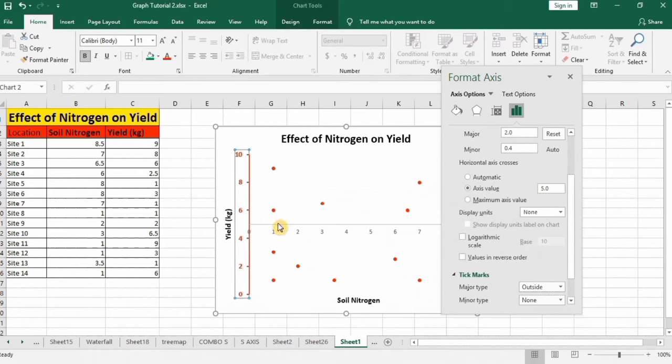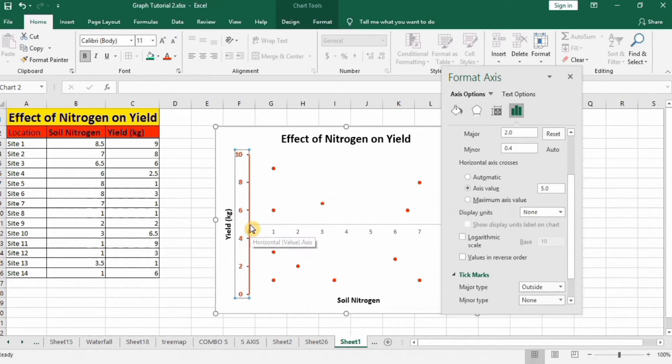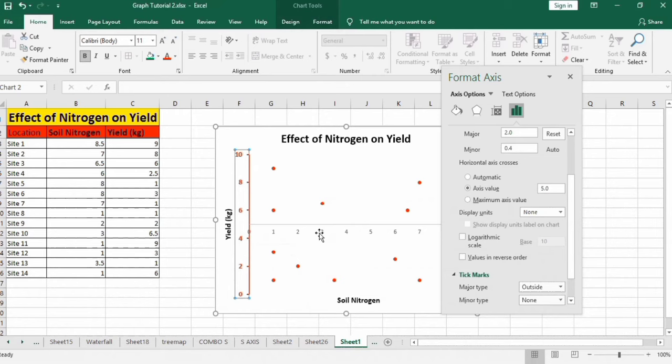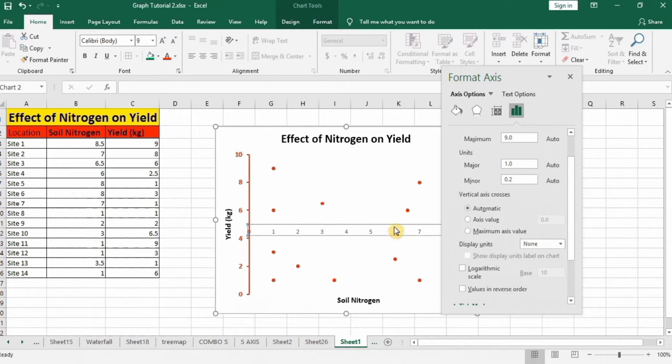Now you can see that it crosses this axis on the five value.